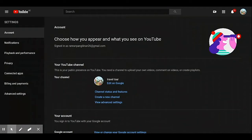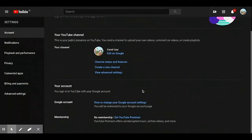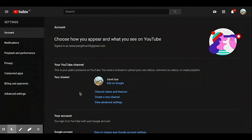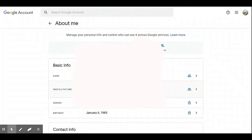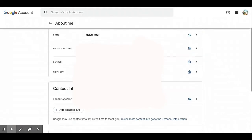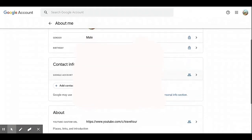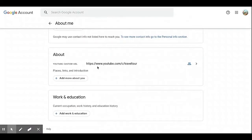Under Settings, you must see your name, your account, your channel, your membership, and so on. Then we will click 'Edit on Google'. You can check the first custom URL we created before — this is the About Me section — and this is the custom URL we created before: www.youtube.com/c/traveltour.